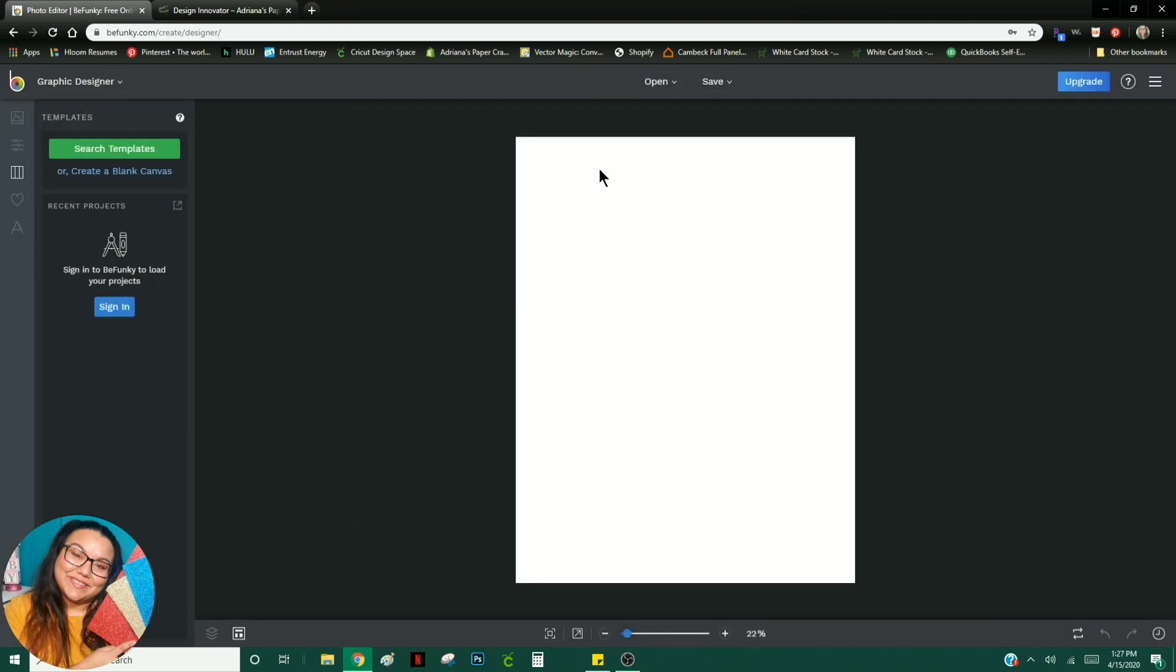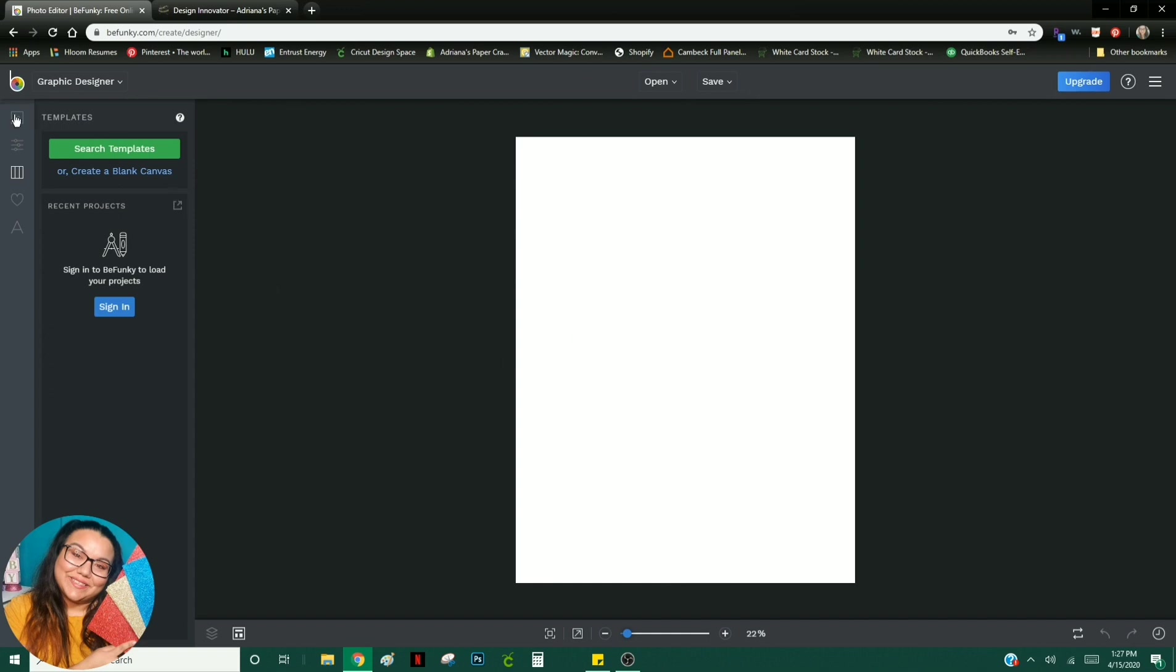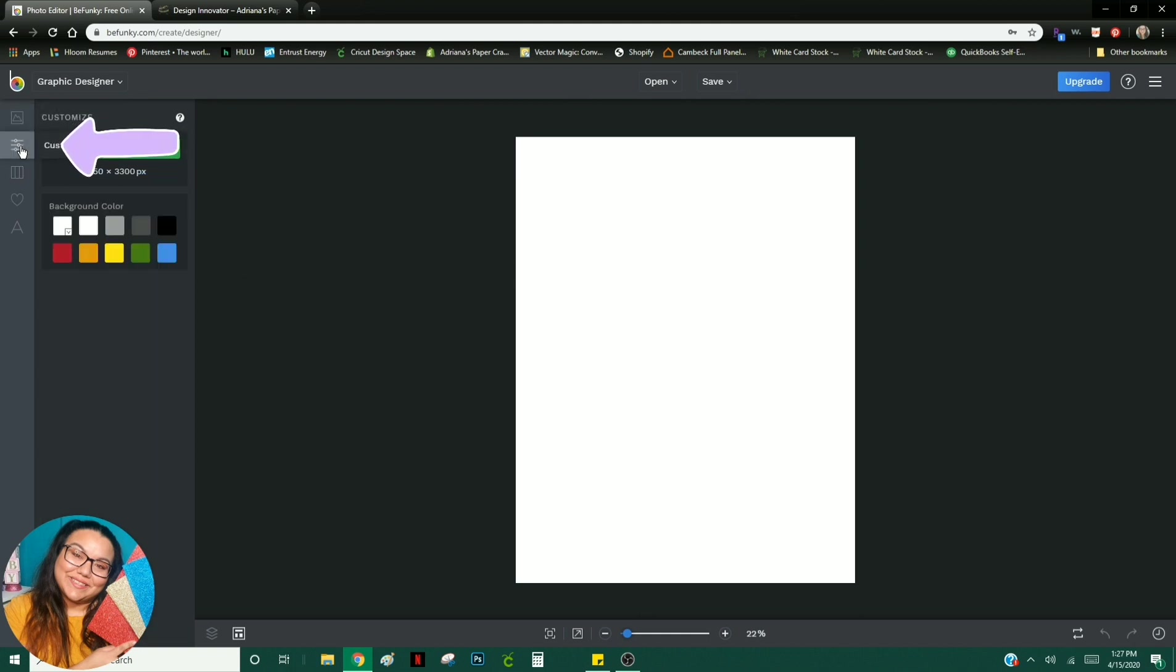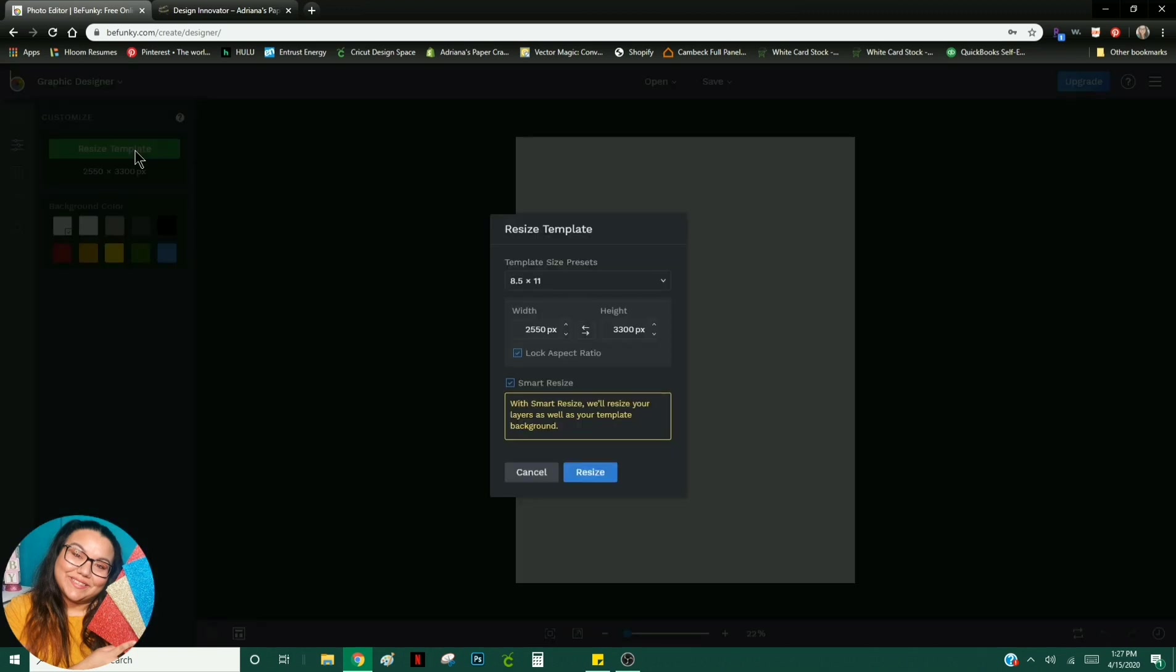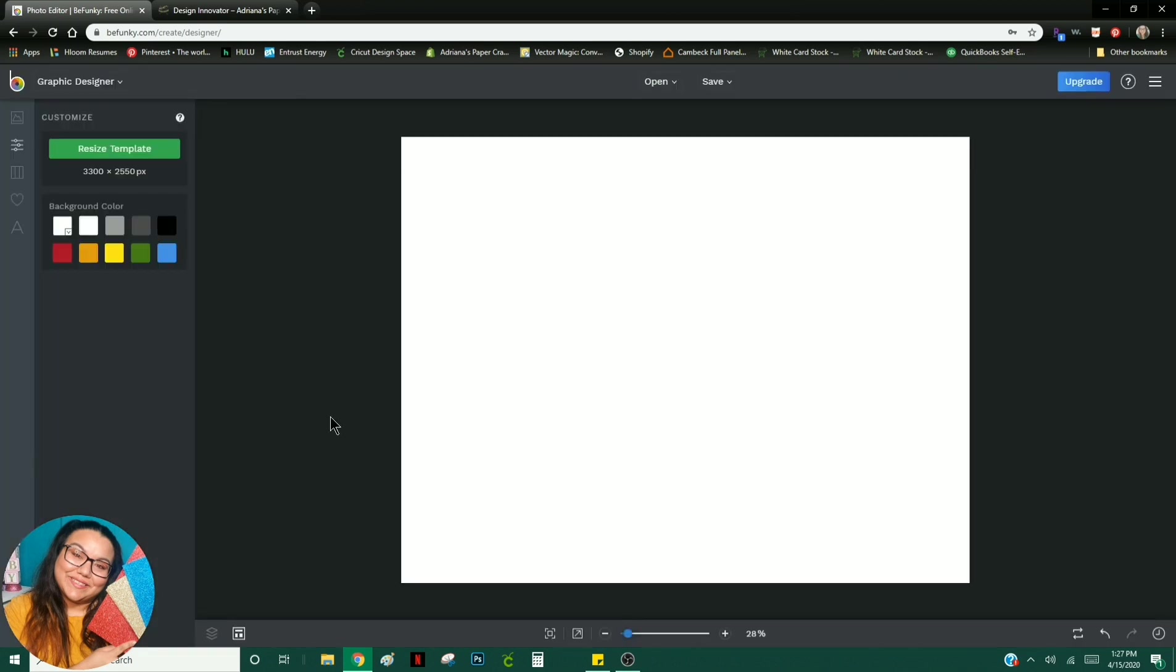What I want you to do first is to go ahead and turn your design because chip bags are not up and down like this, they are sideways. So to do that, you would go up to Customize over here on your left hand side, resize your template, and then just click these two arrows you see here to switch the size. Hit resize, and it basically flips your sheet.